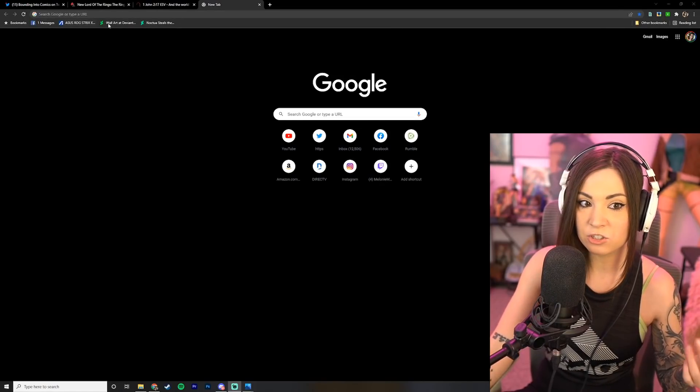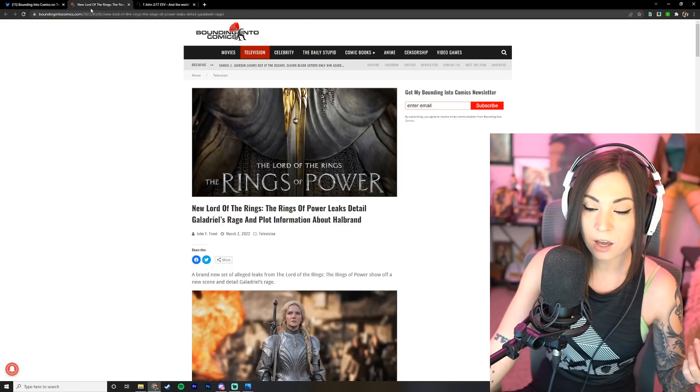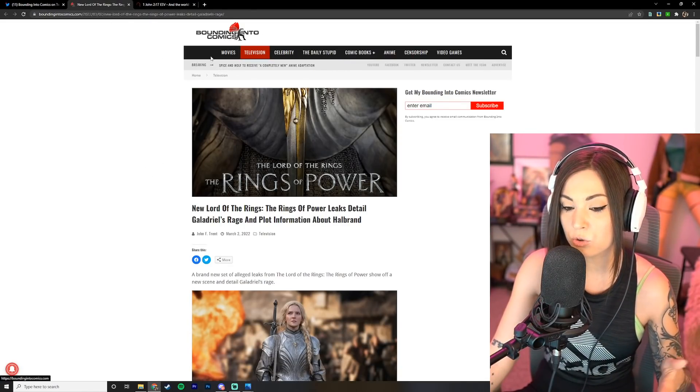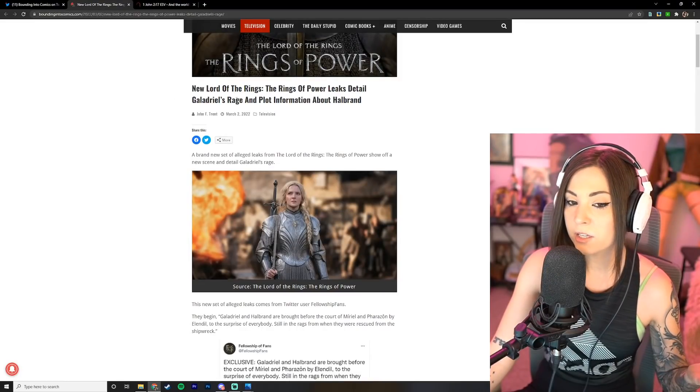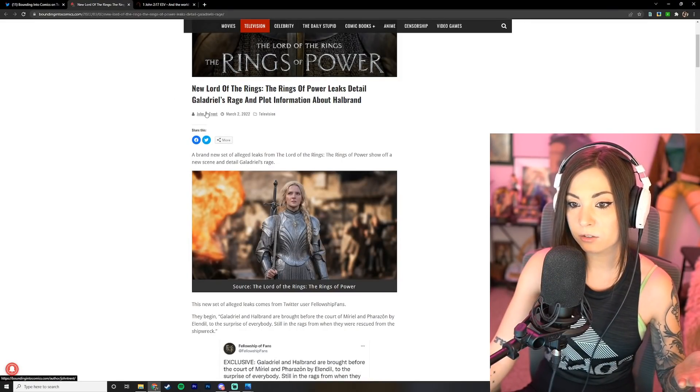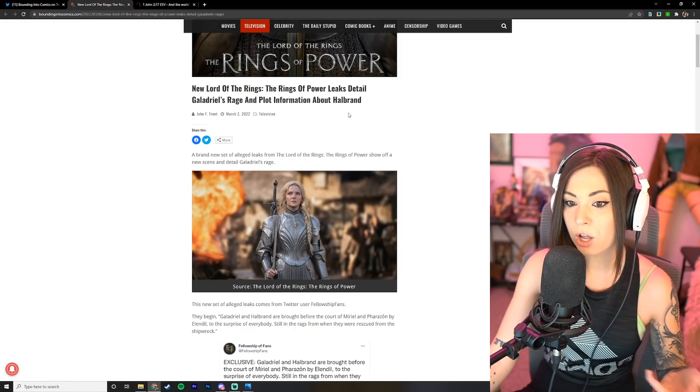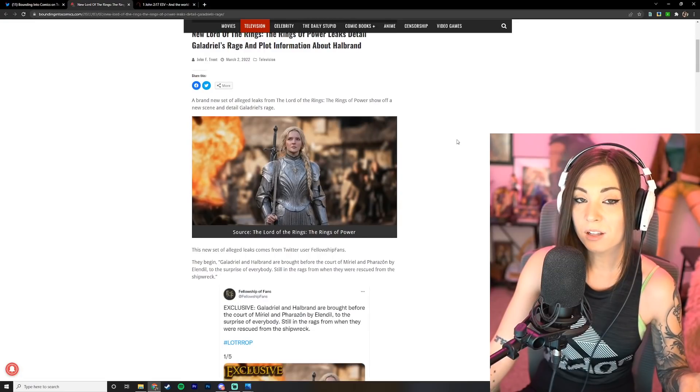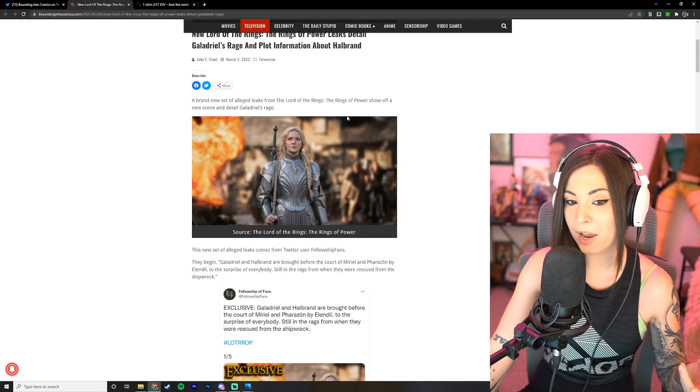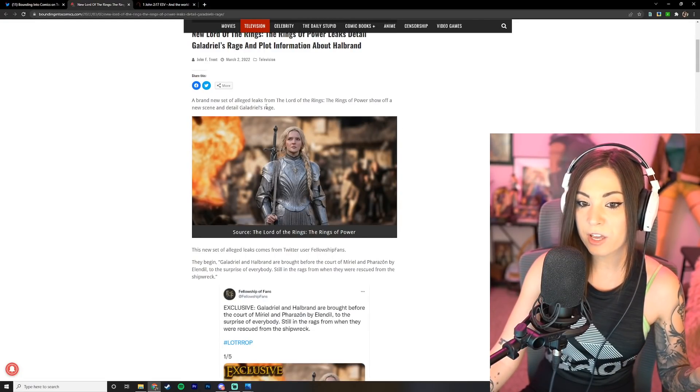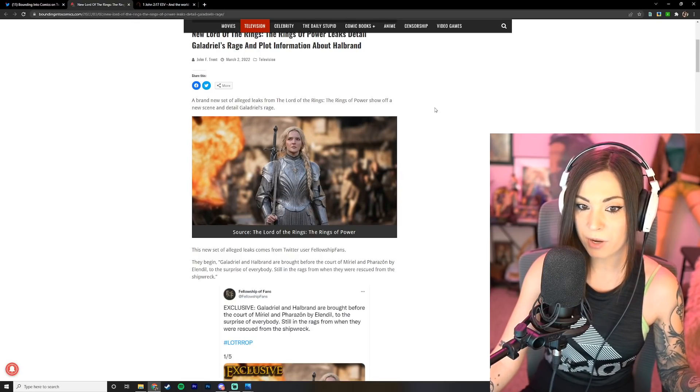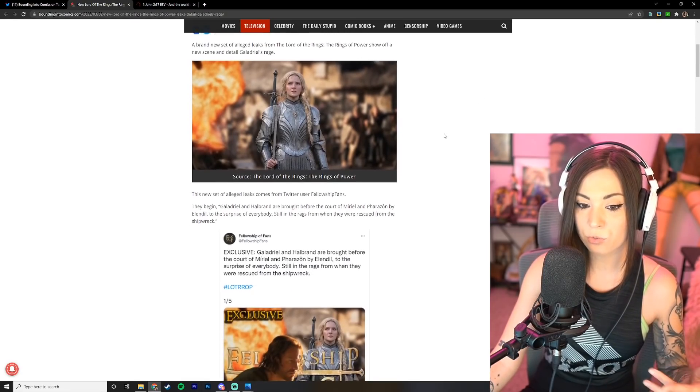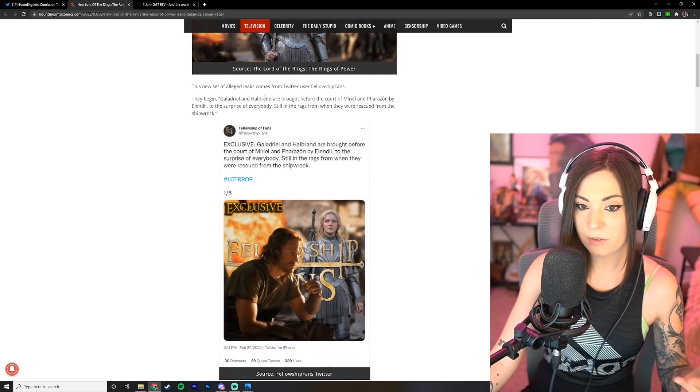So let me go ahead and get ready to dive into today's discussion because this is coming from Bounding Into Comics. They say the new Lord of the Rings the Rings of Power leaks detail Galadriel's rage and plot information about Halbrand. Let's see what this trash fire is all about.